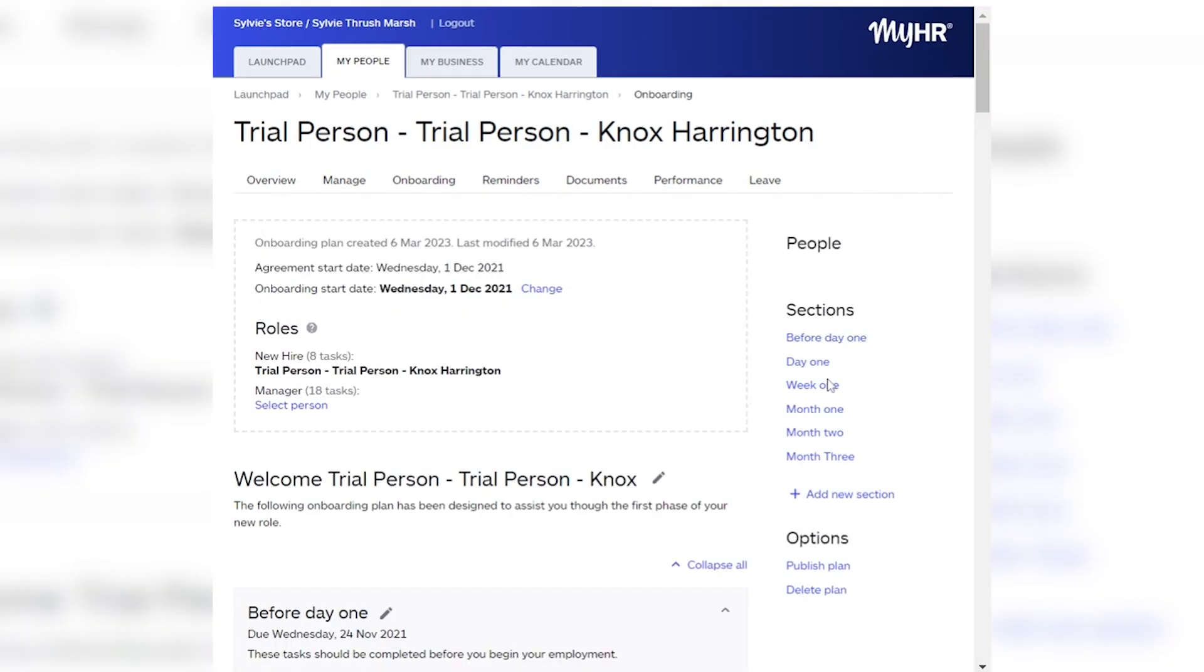Here you'll see that the dates and the manager responsible for the onboarding plan can be customized.